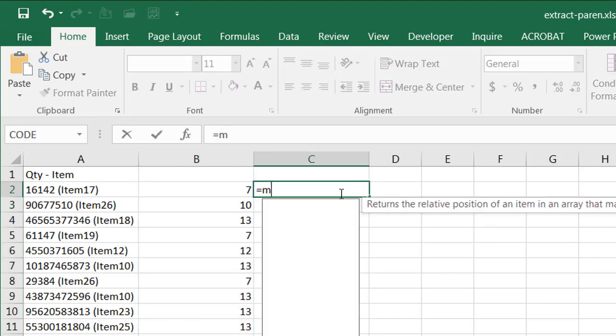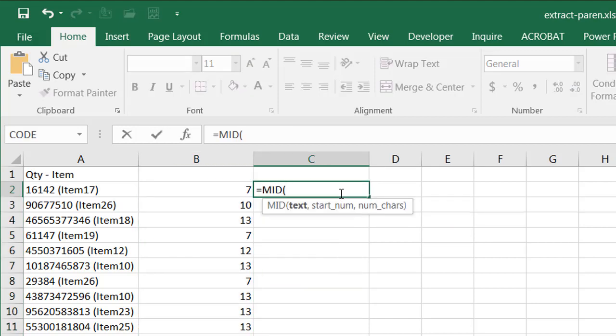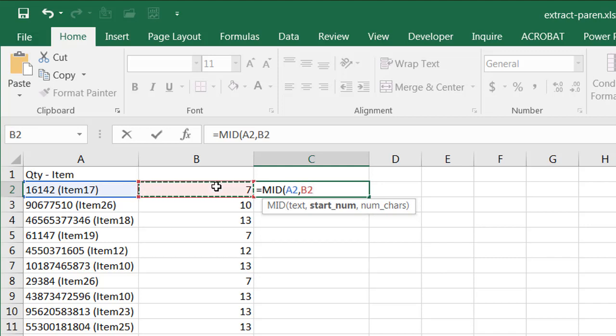so here I'm going to use the mid function. And it's going to pull out text starting from a certain location. And that location is going to be the first instance of that parentheses. So I want to pull out text from here. The start number is going to be this one, but I'll show you why I need to add something to that one. And the number of characters, well, this one we can kind of eyeball it and just kind of guess.